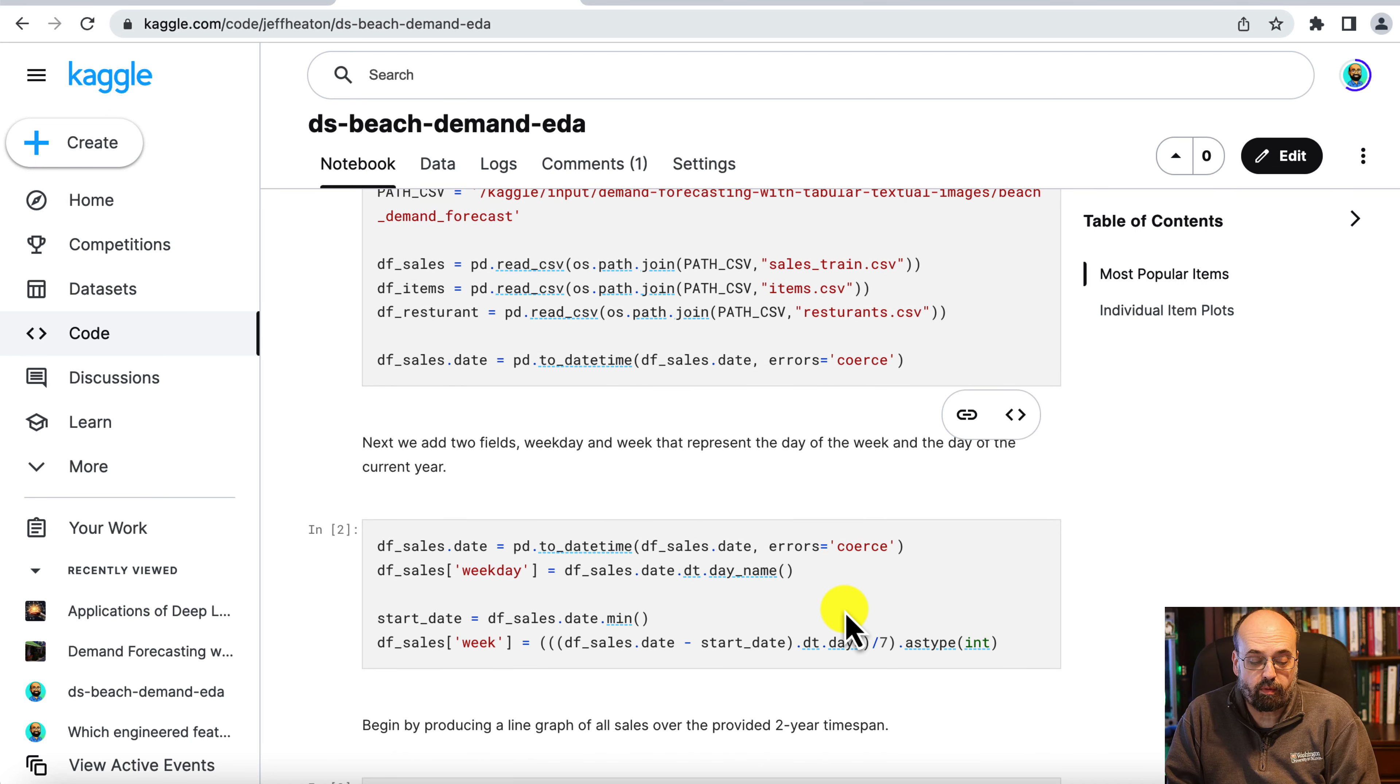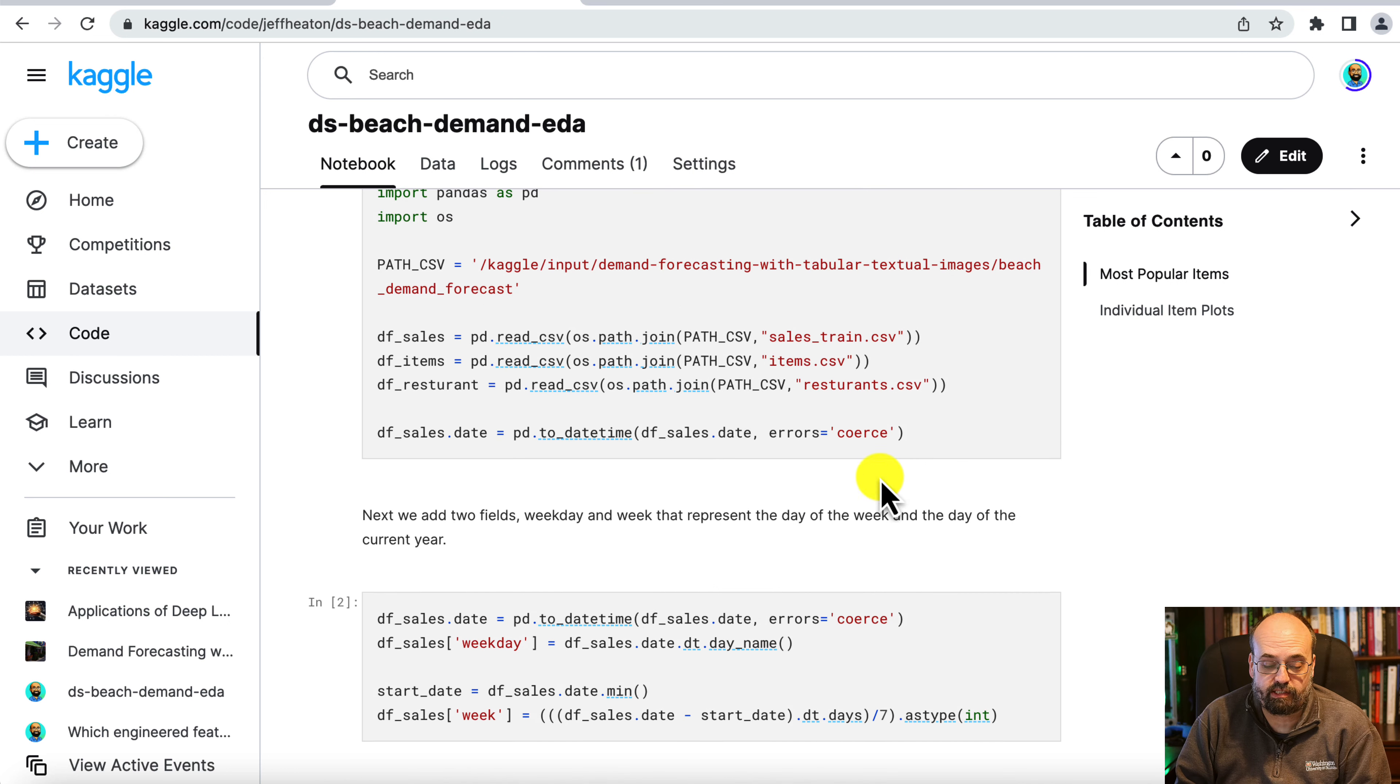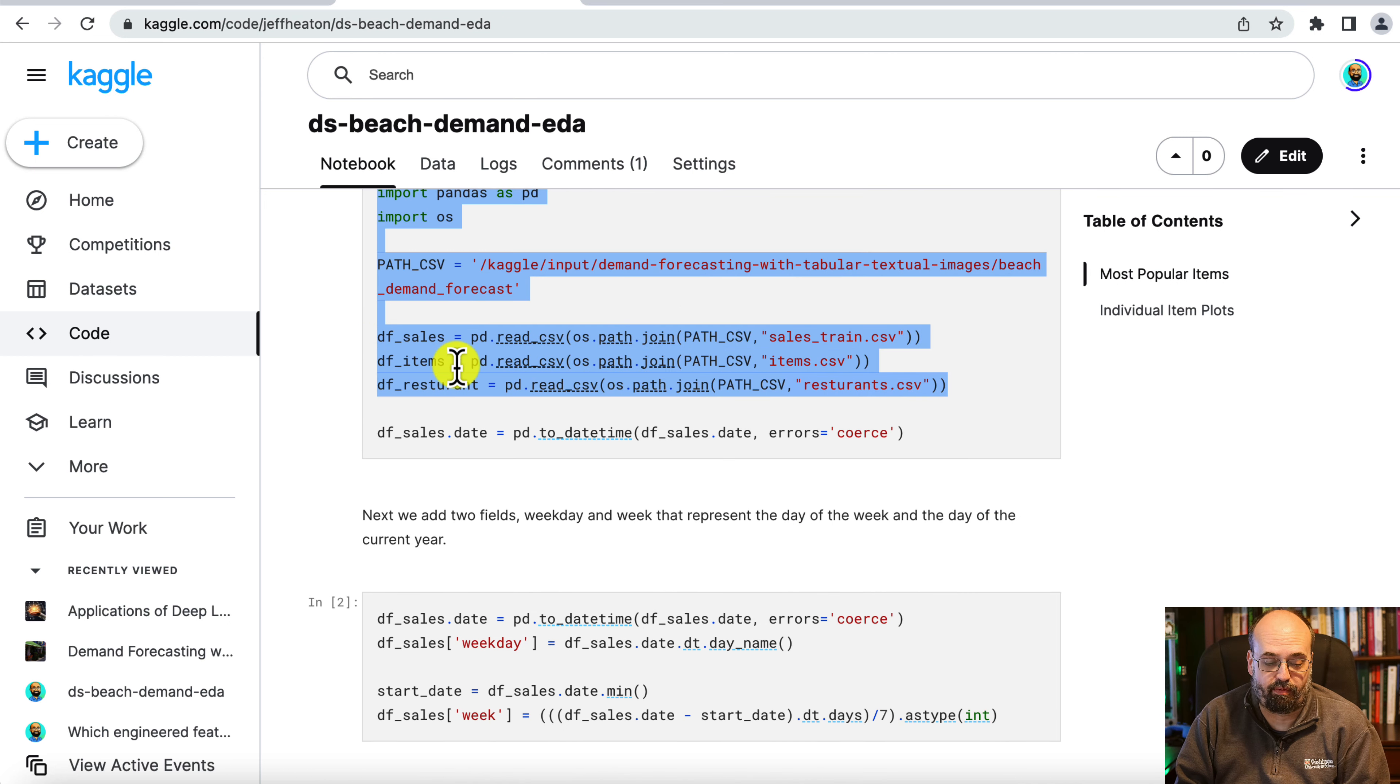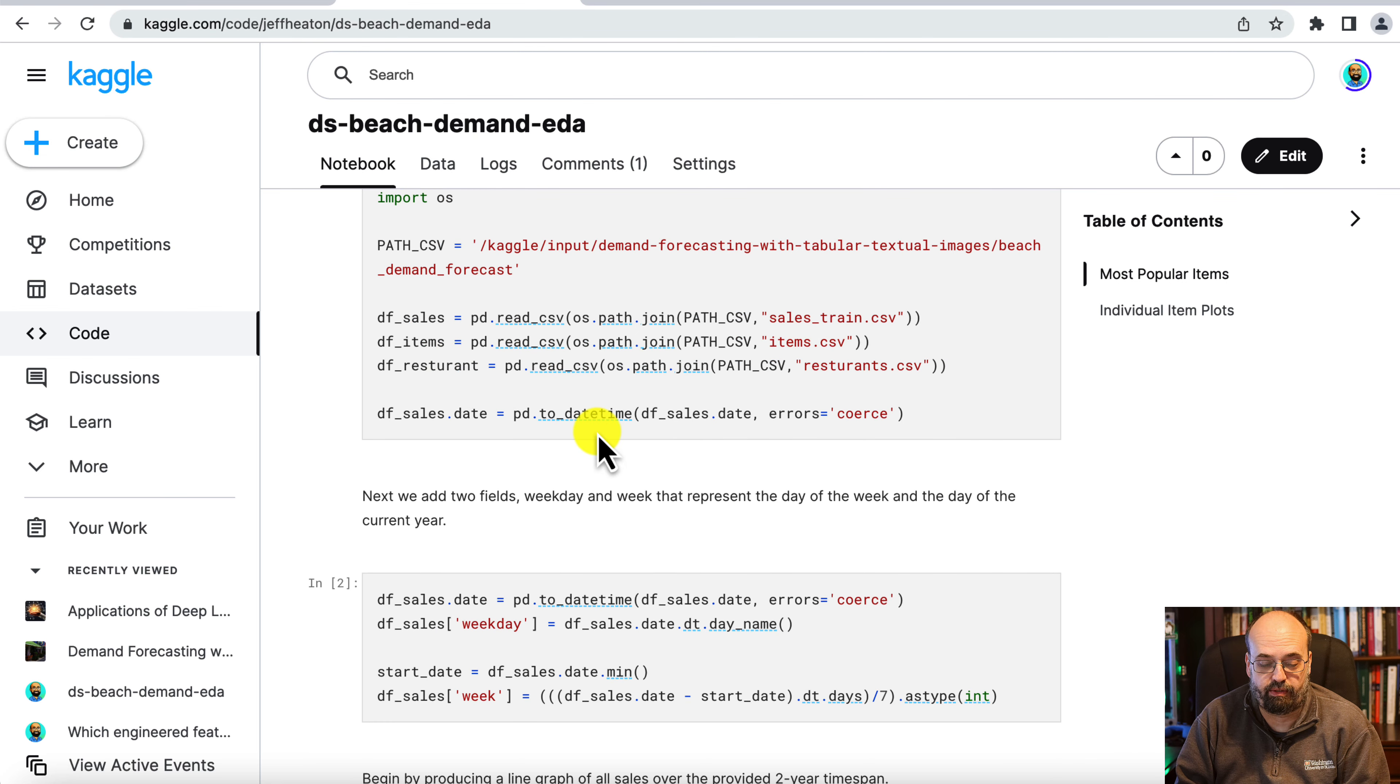We're not looking at the computer vision aspect, the images from the webcam that looks at the four restaurants. So what we're doing here is we first load in the datasets, just normal pandas operations there, nothing too unusual.